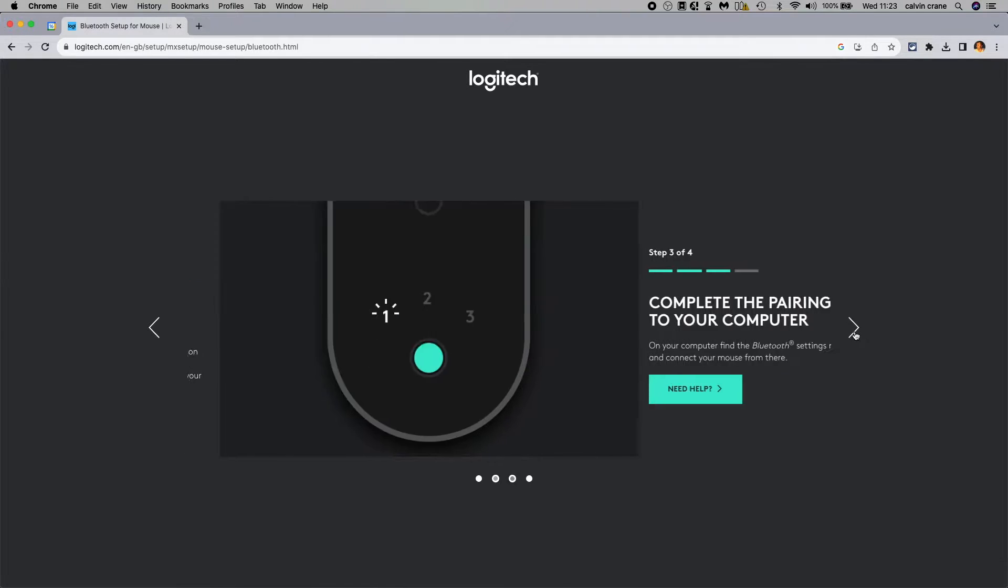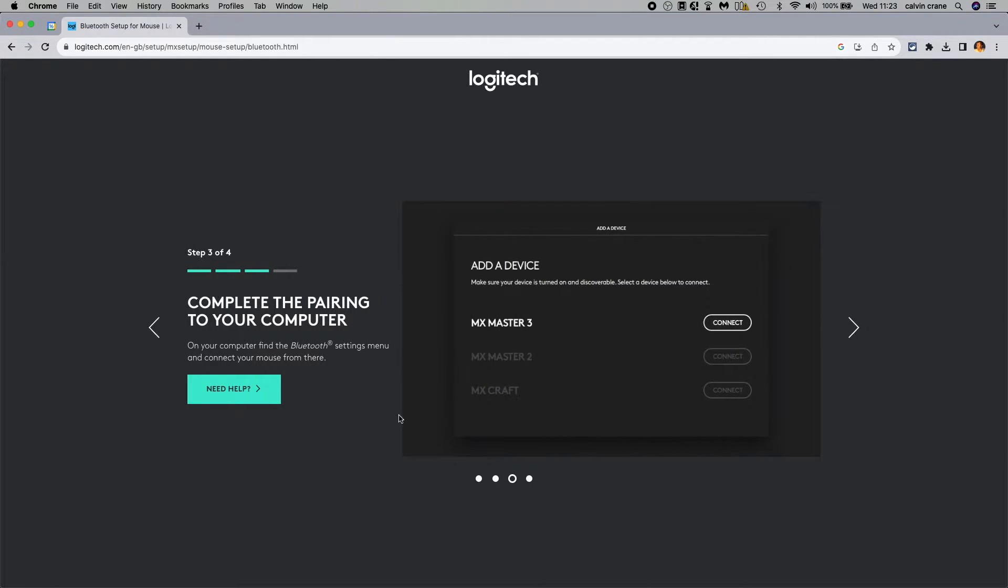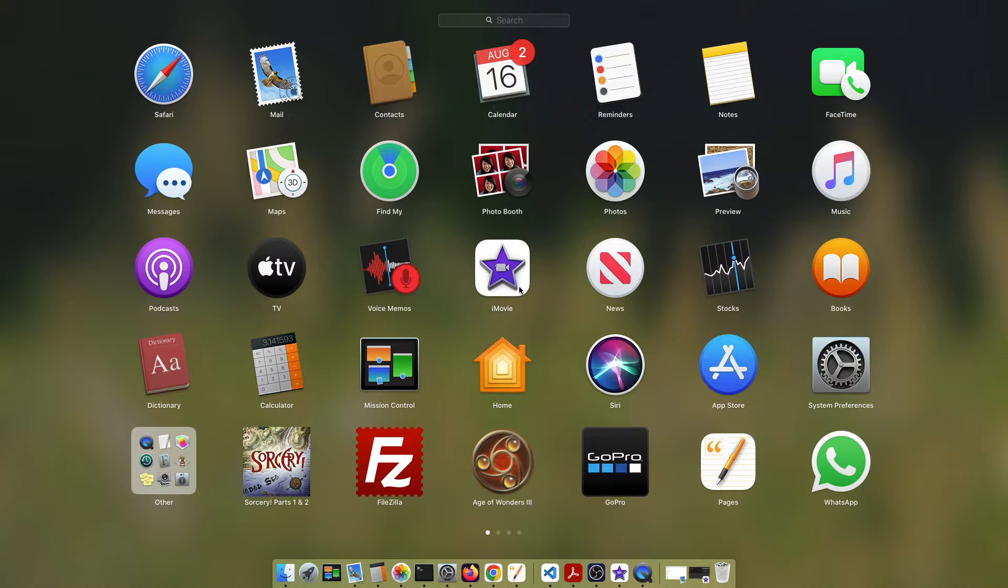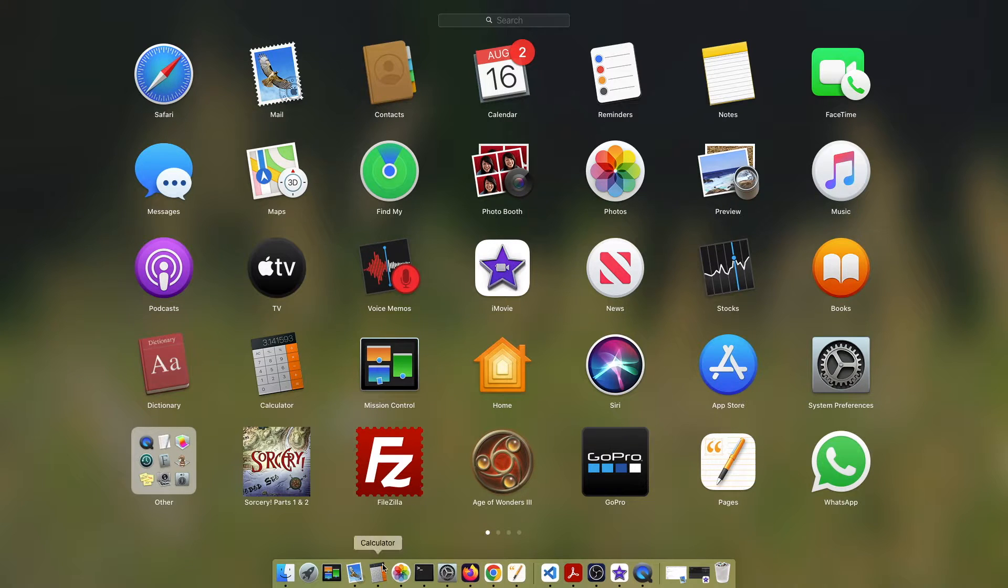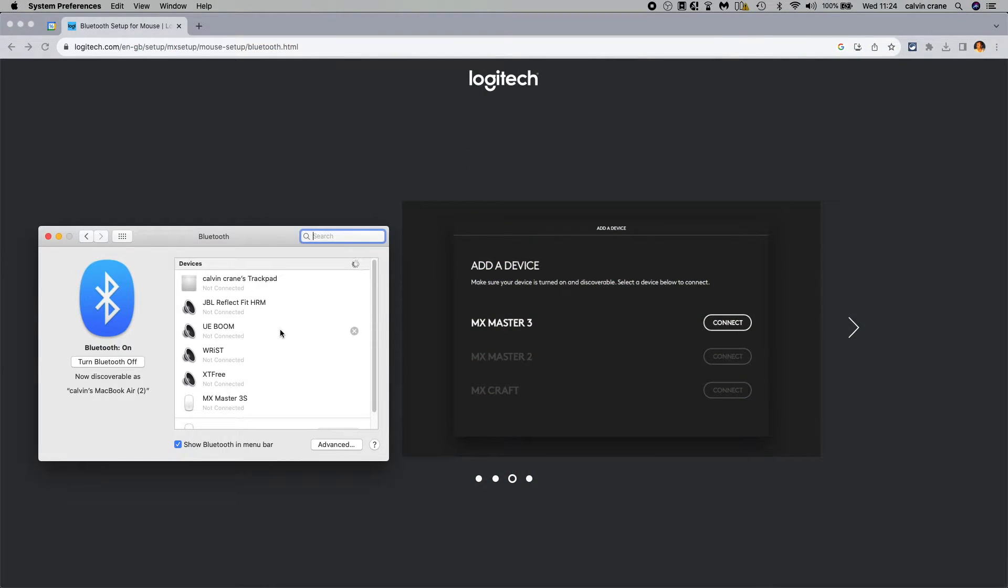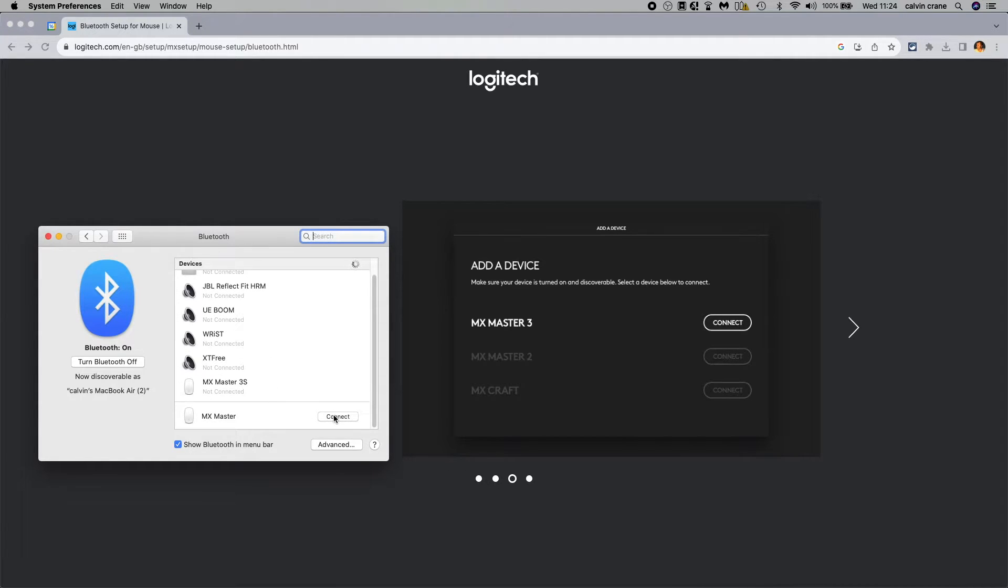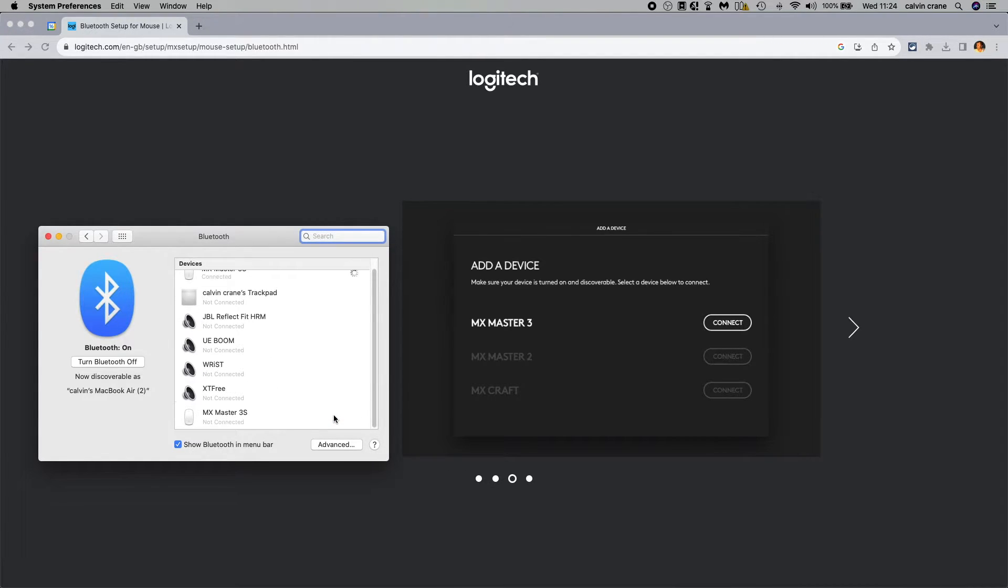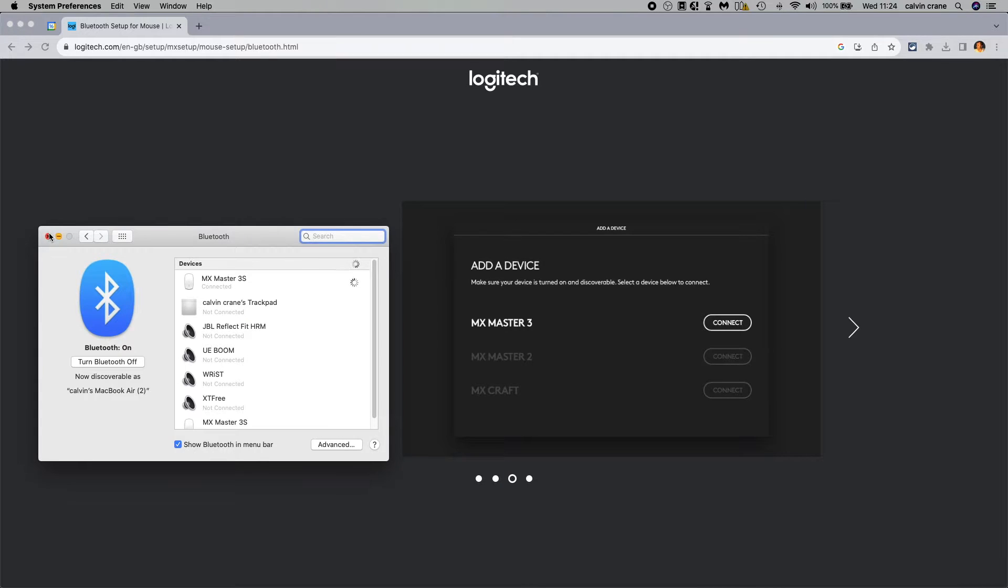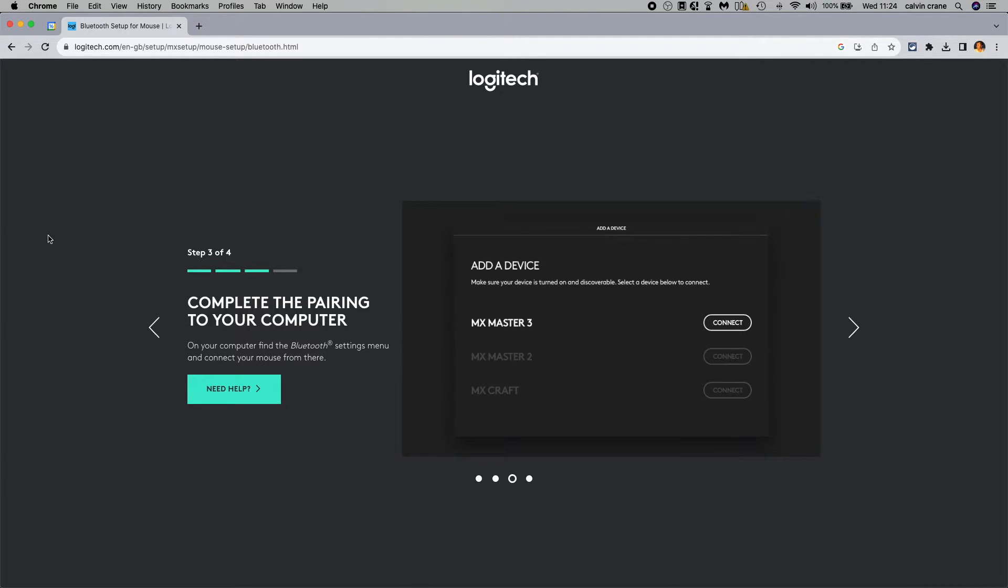In the next setting we're instructed to go into our device to get the Bluetooth settings up. Here's our Bluetooth, we're going to connect. Yours will look different to my screen, but effectively in this screen, on Windows or whatever system you've got, you're going to get to this connected thing. My laptop is quite old now, so it's not the best and yours probably will work a lot better.